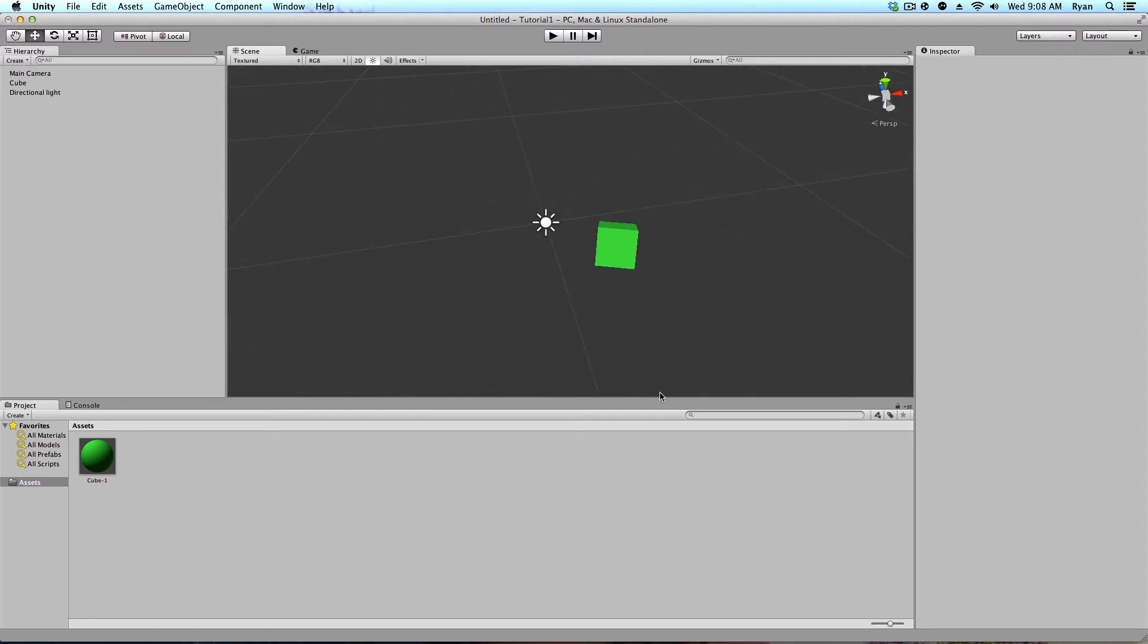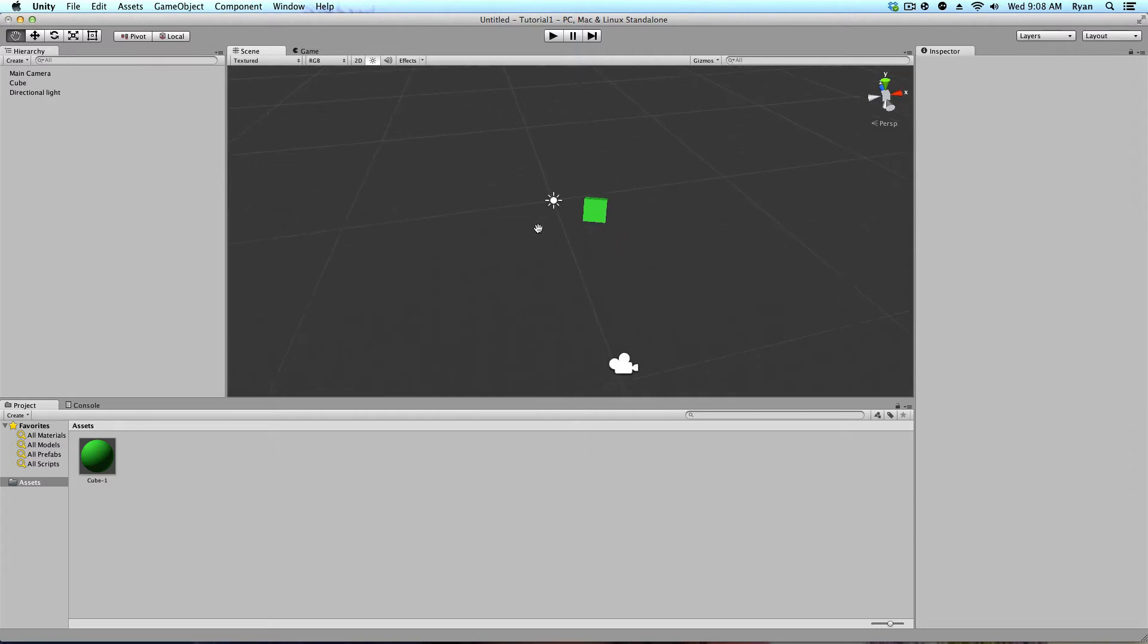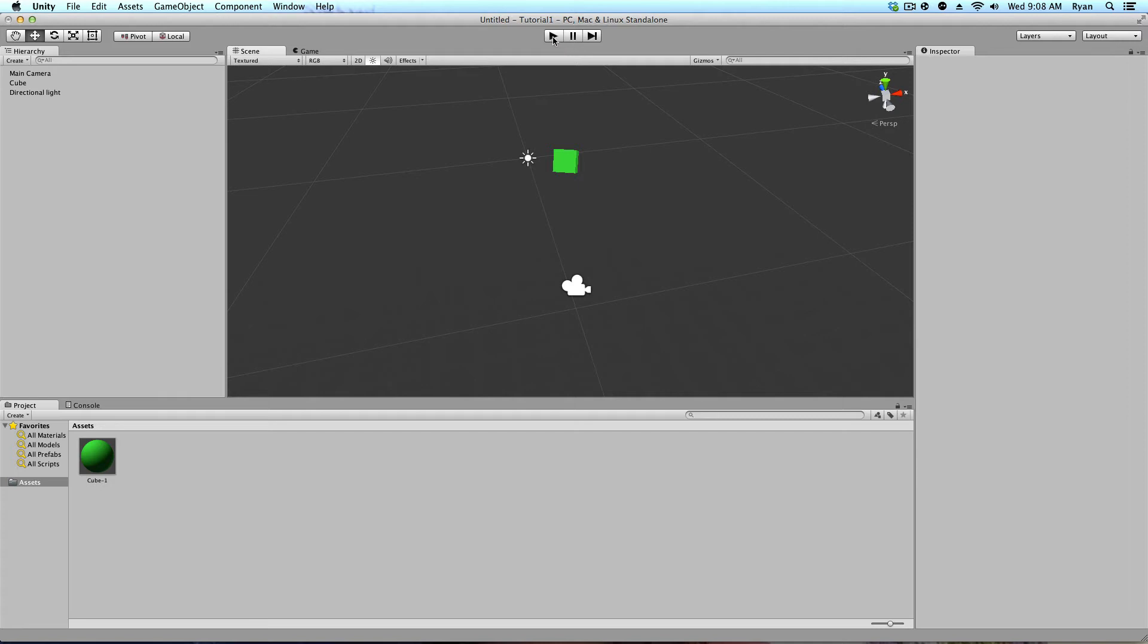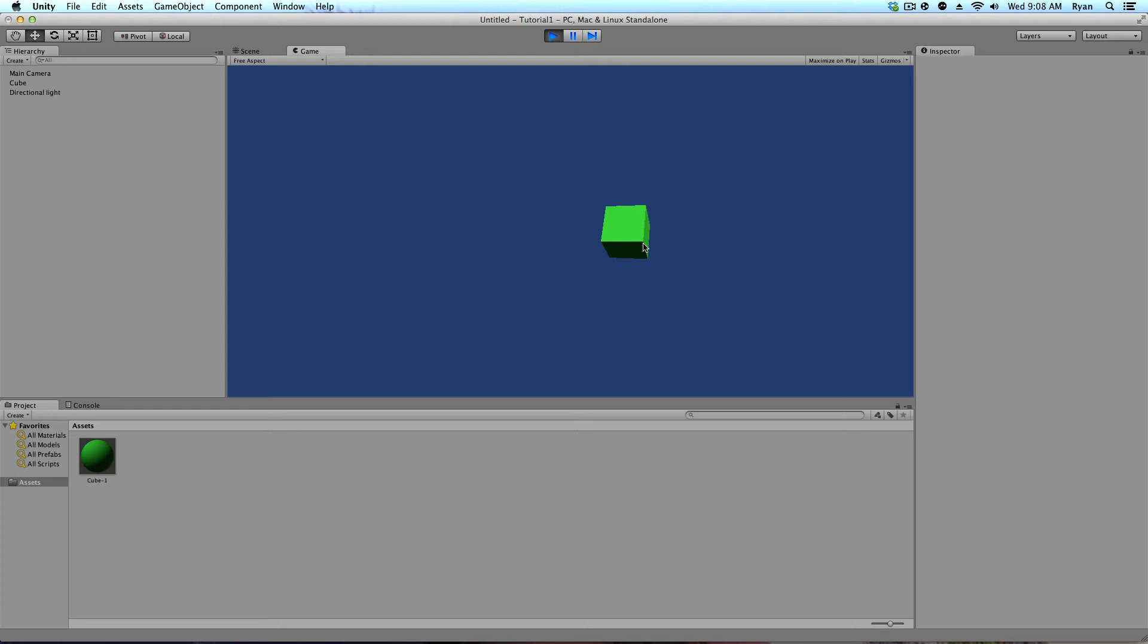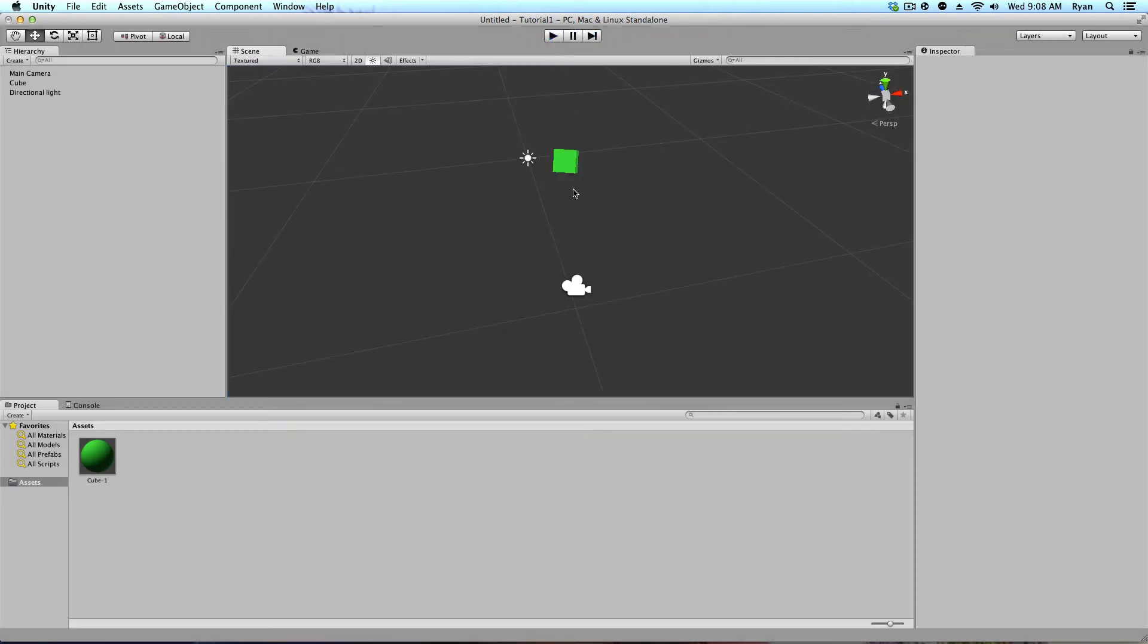So we can leave our sun there. So a directional light works in a way where it doesn't have to be above you to shine light. It just shines light anywhere. So now if I was to go to play my game, you could see, oh, I now see a box here. I can see the sides and see the way the light's hitting it. It's looking a little better.